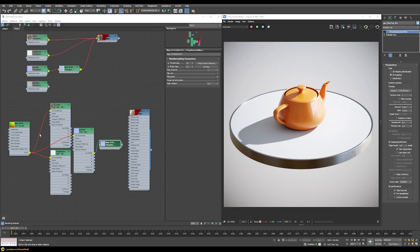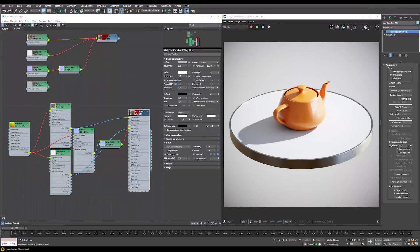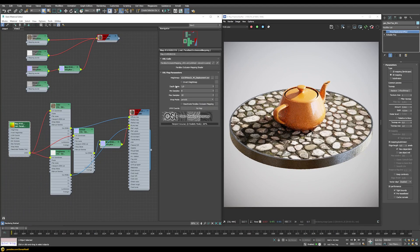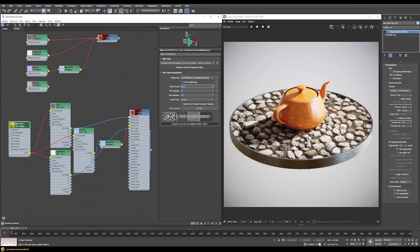Now our texture network is set up. We connect the color RGB to the diffuse slot, the V-Ray normal map into the bump map slot, and the roughness color RGB into the reflection roughness slot. Let's start the rendering — at the moment the effect looks subtle, but if we go into the OSL settings and increase the depth scale to 20, we can already see the stones coming out of the floor and occluding the ones behind them.